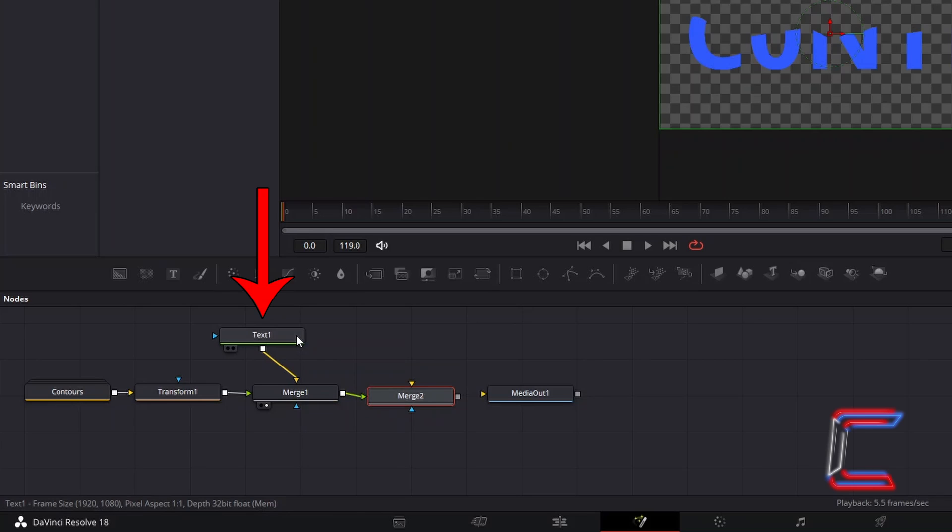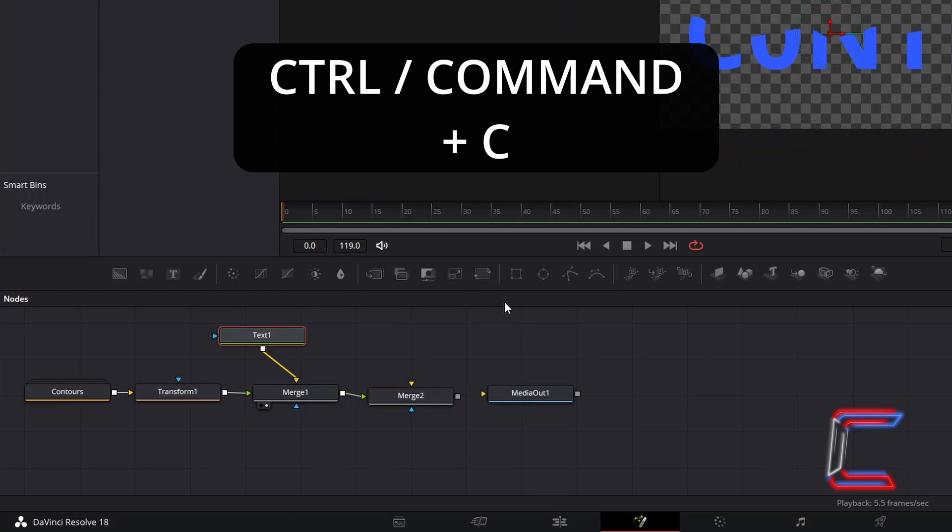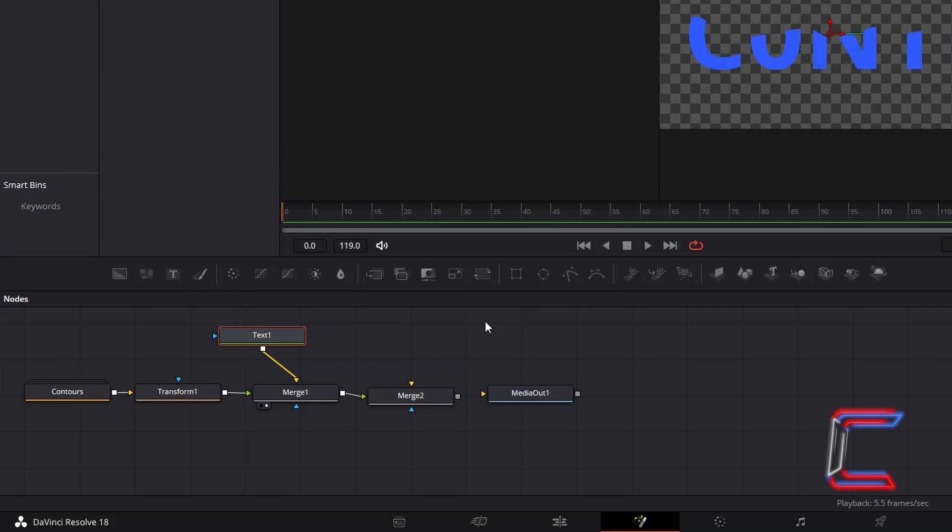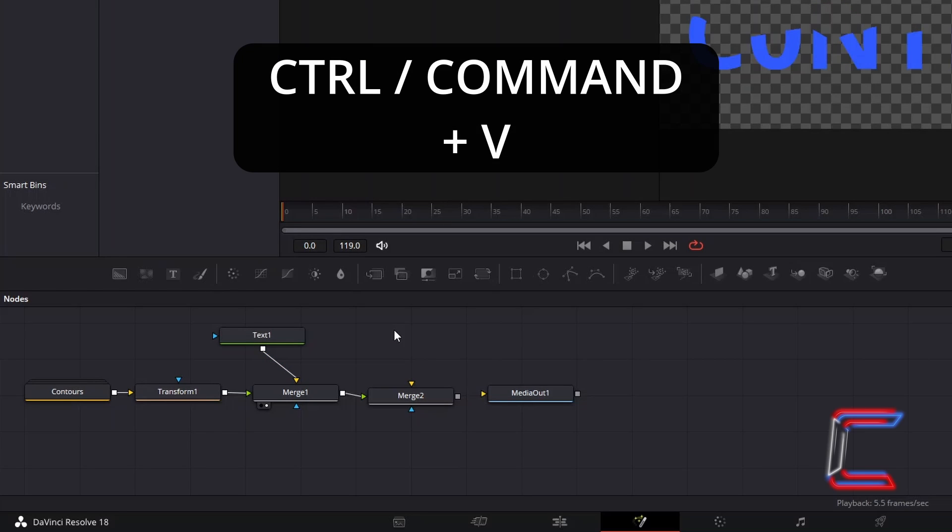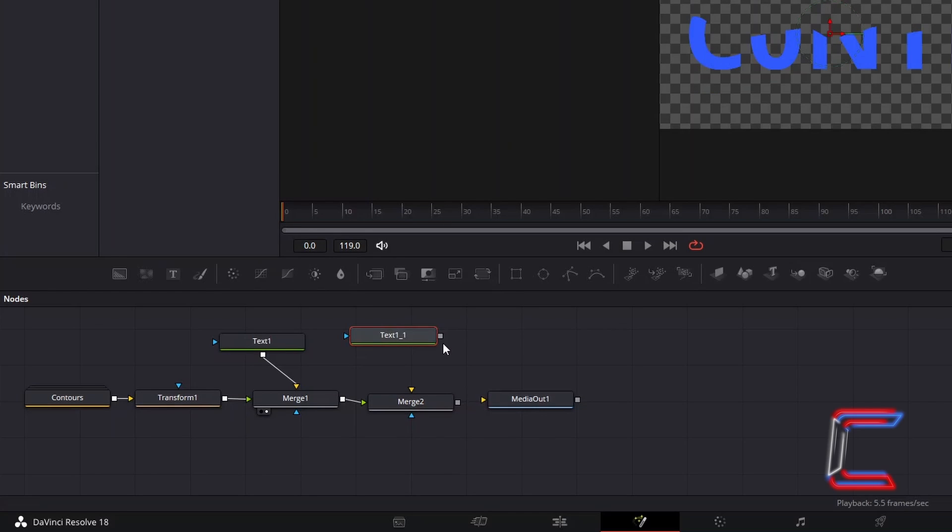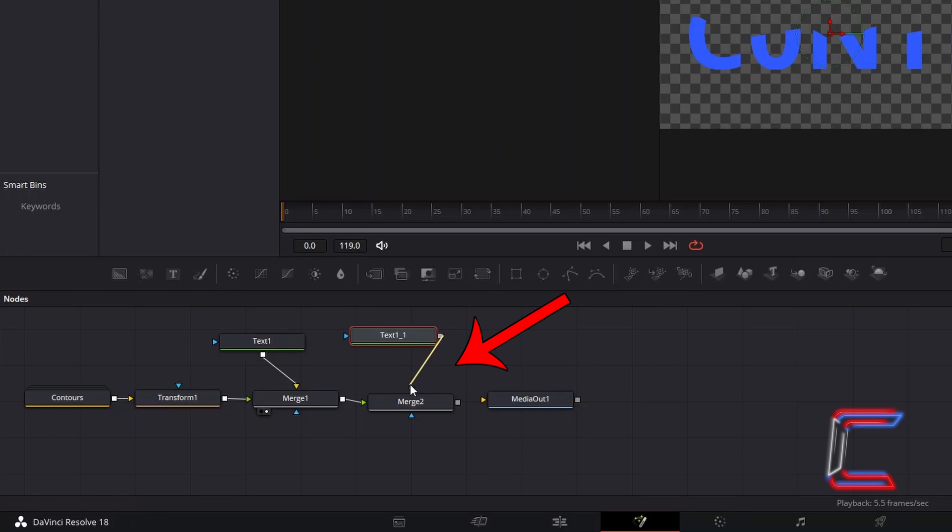Select your Text node, hold Ctrl and press C to copy. Deselect Text 1, hold Ctrl and press V to paste. Connect your duplicated copy of Text 1 to the yellow background arrow of Merge 2 and connect Merge 2 to MediaOut 1.